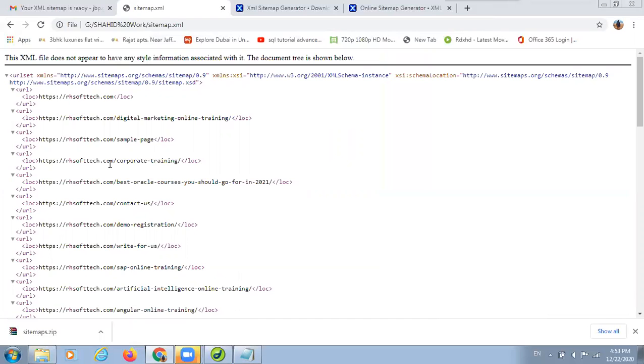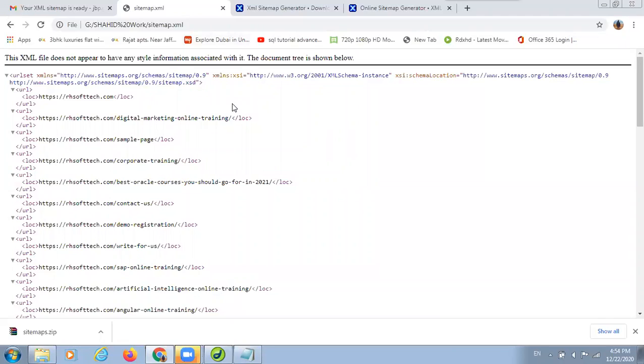There is no error in a sitemap. In case I missed out any tag, suppose the URL tag, I open that tag, I forget to close that, then you will be notified with an error. That's all from my side for this training.